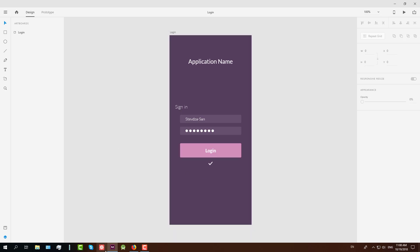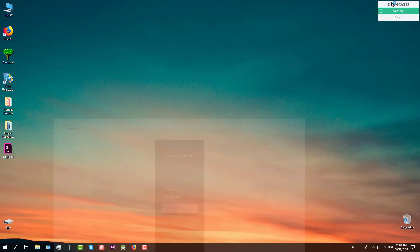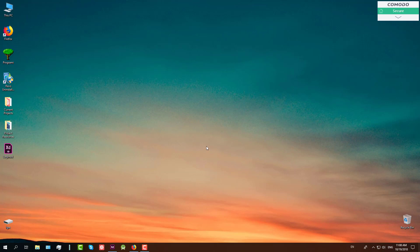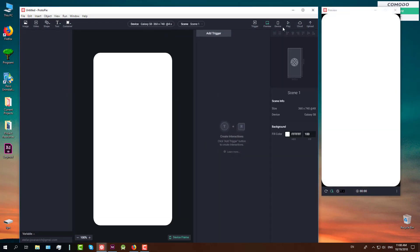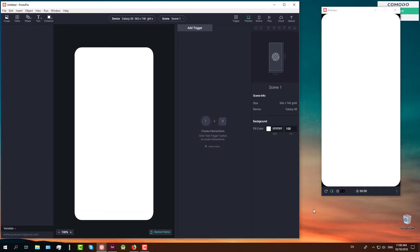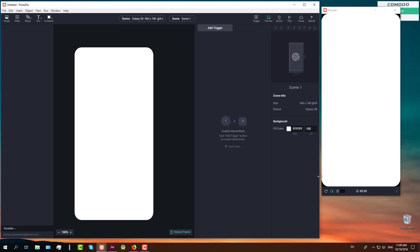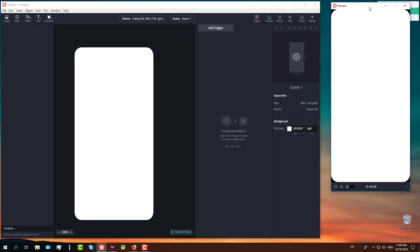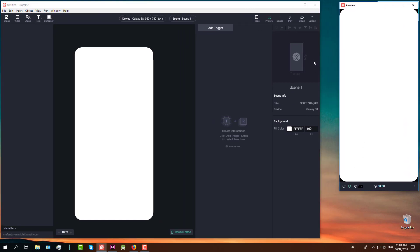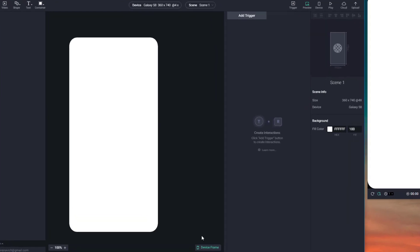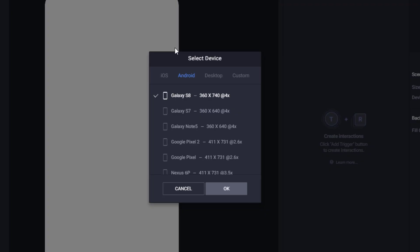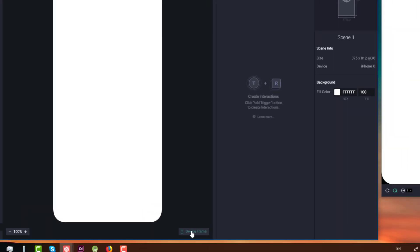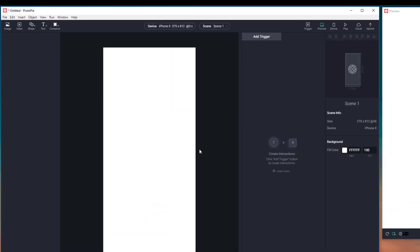I have created this design in Adobe XD already and now we are going to open Protopie and start new project. Just click New Pie and then we are going to resize our Protopie interface window. So first we are going to select our device iPhone X and we are going to uncheck this device frame.